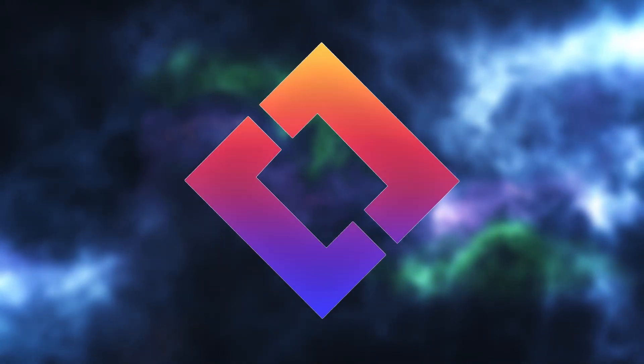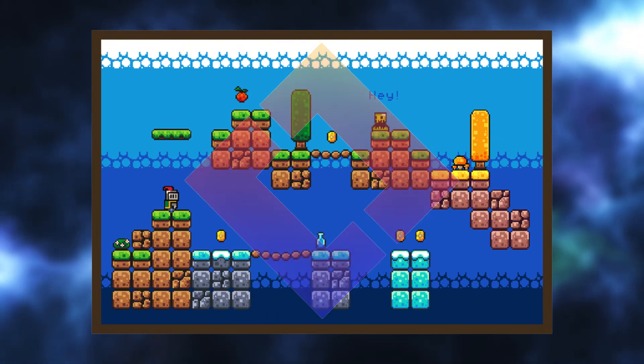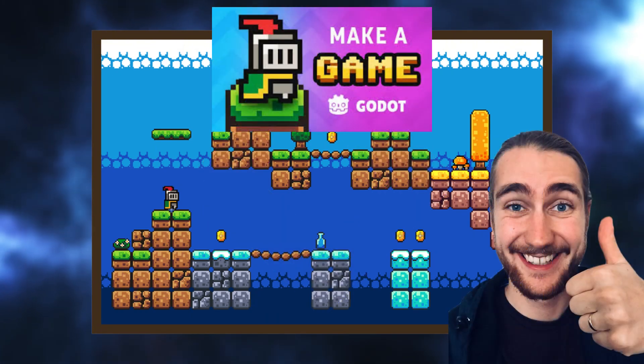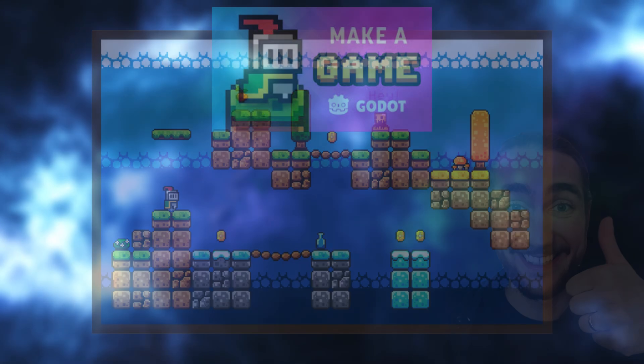If you need a good place to find tutorials, I would recommend checking out the channel Brackies. They're who I personally started my Godot journey with, and they do a fantastic job of simplifying the information and giving you the framework to build off of the tutorials they provide, rather than just copying them down. I'll link them down in the description if you want to go check them out.